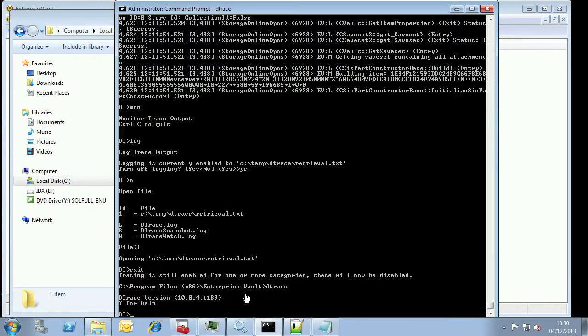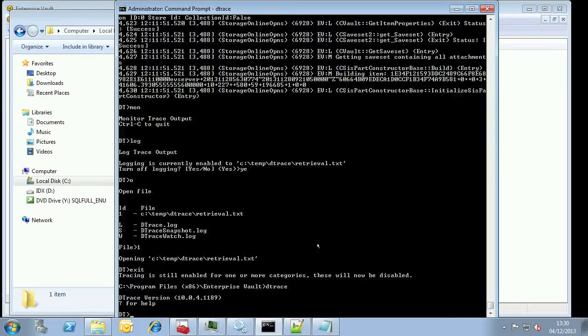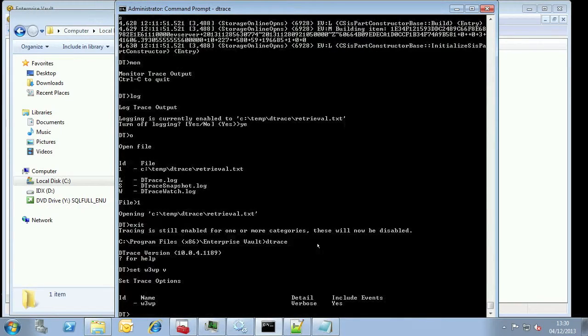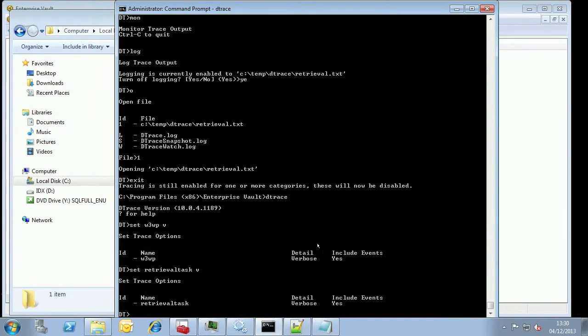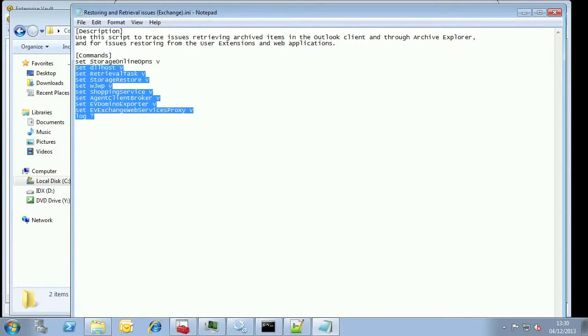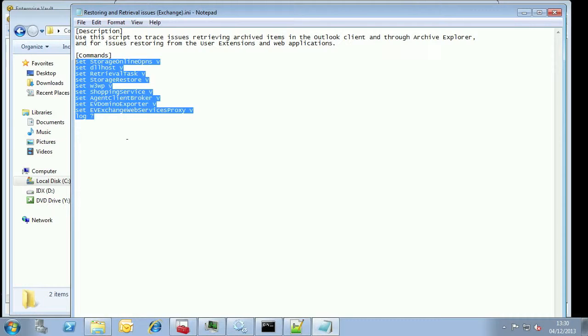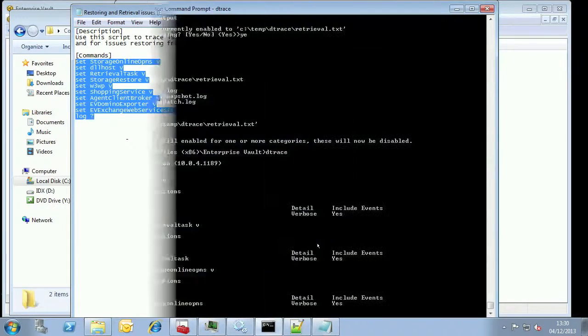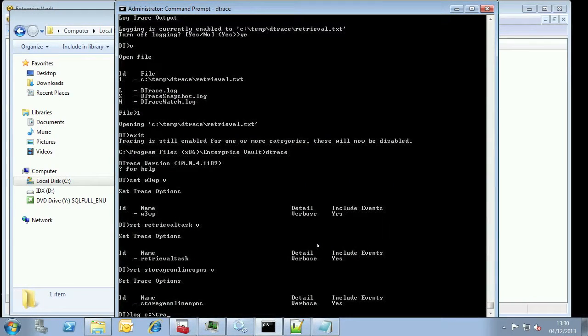Let's see that in action now. First, I'm going to set up D-trace and log W3WP, Retrieval Task, and Storage Online OPNS. These are the processes usually involved in item retrieval. Remember you can use the templates which are built in or add your own as we discussed in the previous video. The templates can also be used to get an idea of the things to trace if you're not experienced in running D-trace.